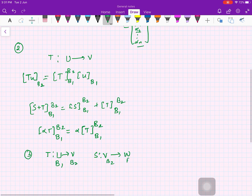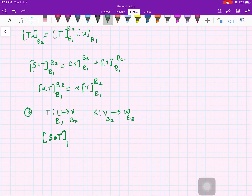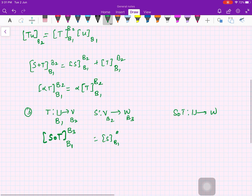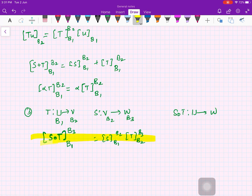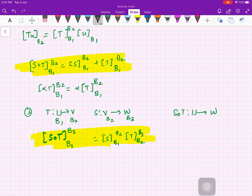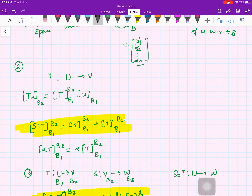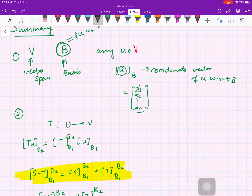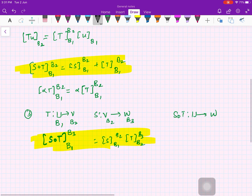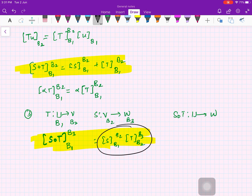We also saw that if you have a transformation T from U to V and S from V to W, with bases B1, B2, B3, then the matrix of the composition S∘T with respect to B1 and B3 equals the matrix of S with respect to B1, B2 times the matrix of T with respect to B2, B3. Here you do have to worry about commutativity since matrix multiplication is not commutative.